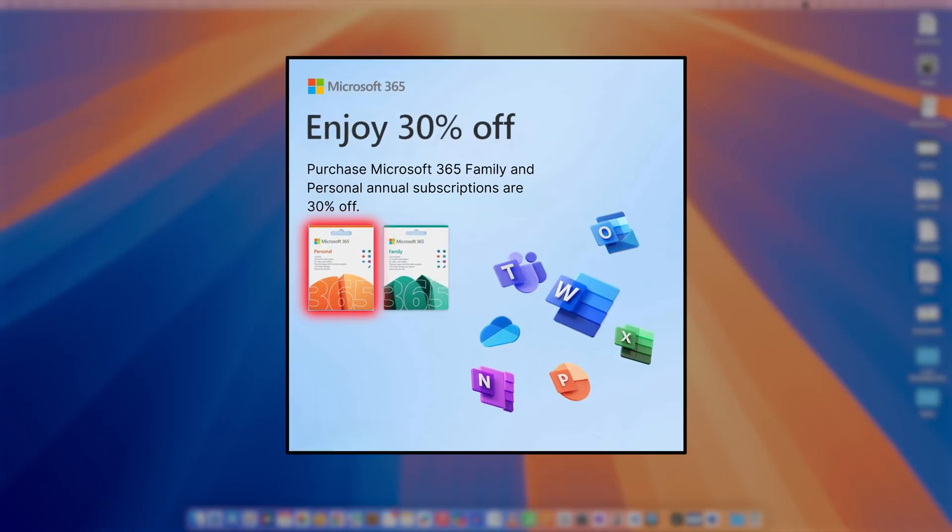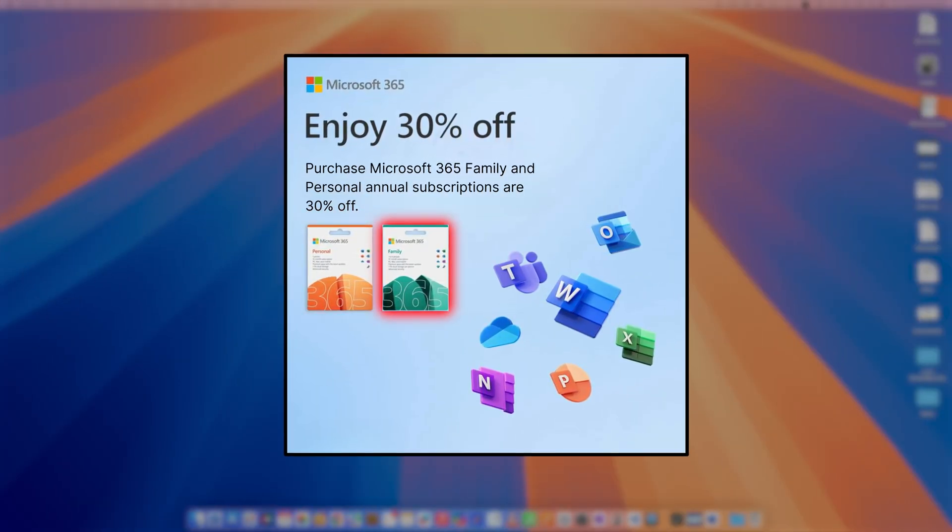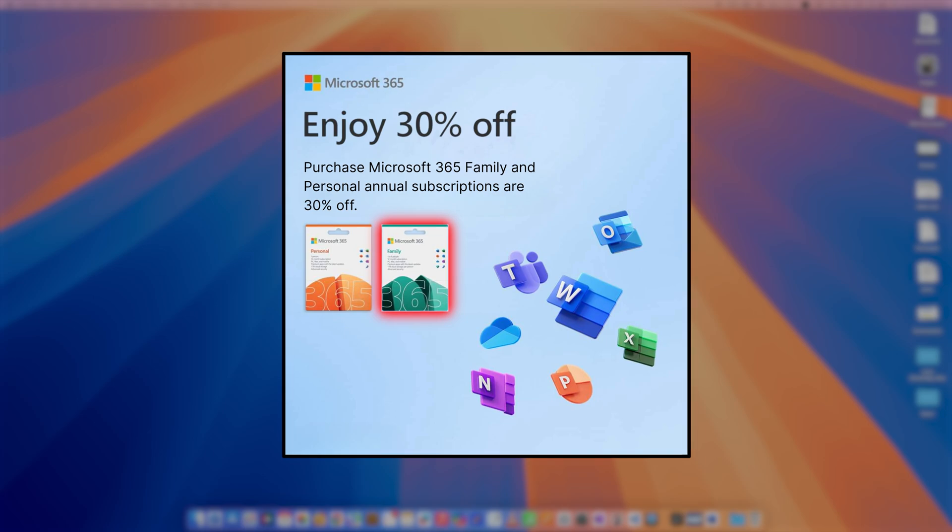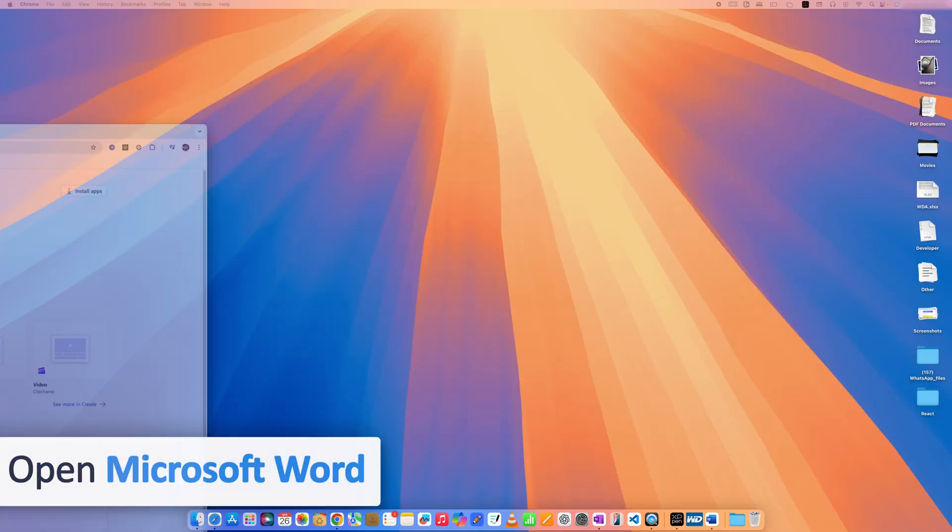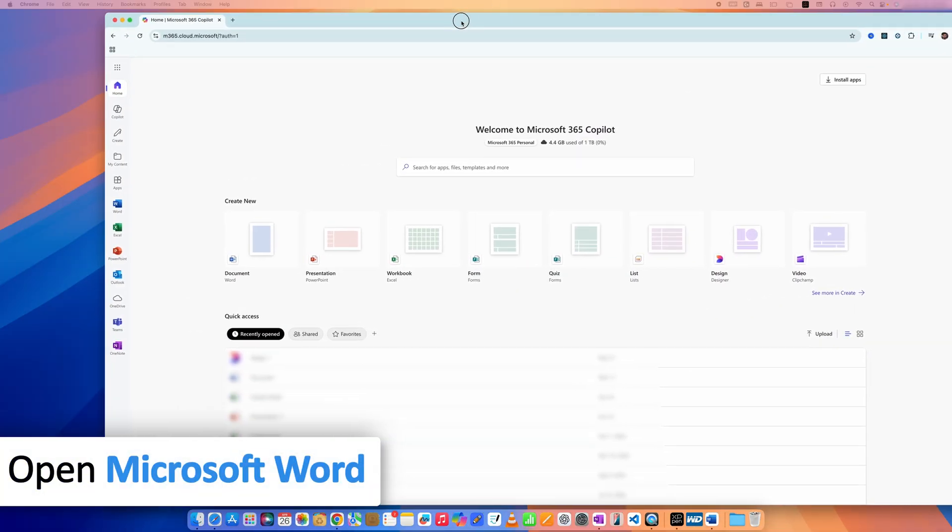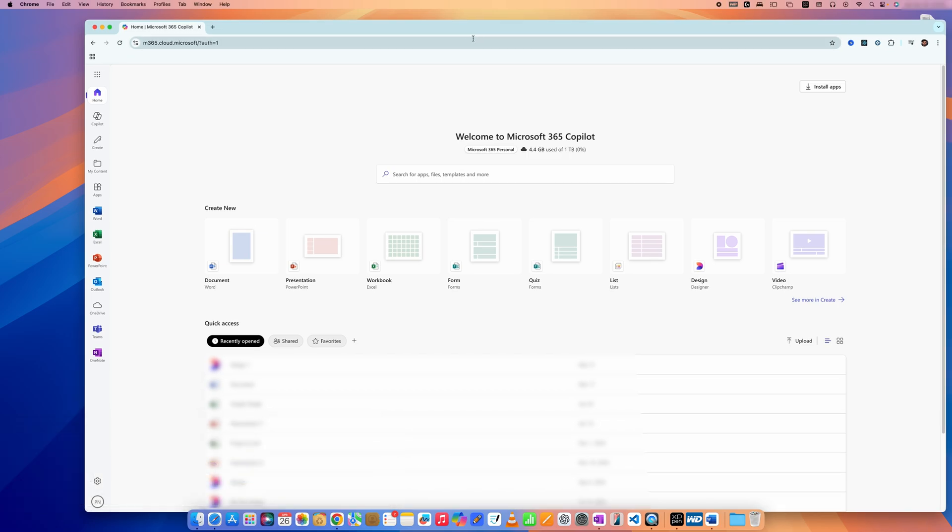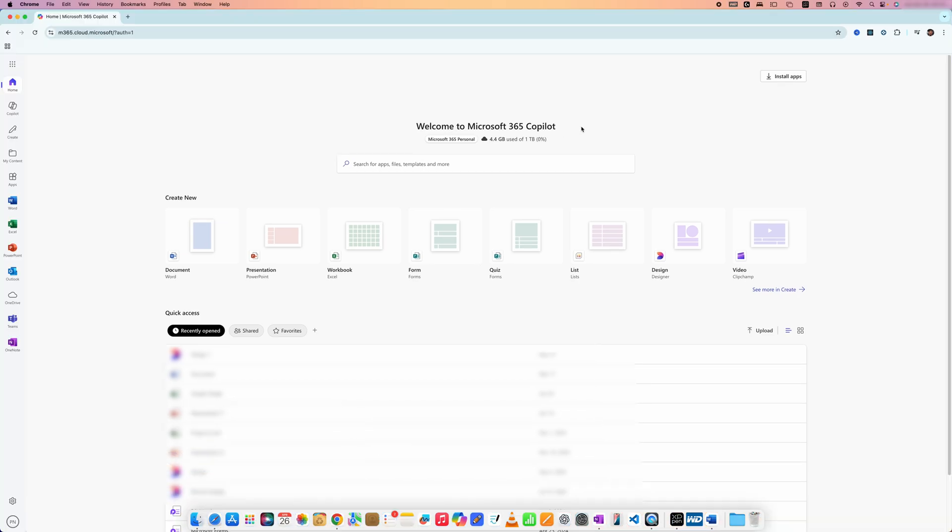Since I cannot share my work laptop screen, you'll need to rely on my word. But here you can see I bought Microsoft Office 365 with Copilot for 30% more discount from microsoft.com.